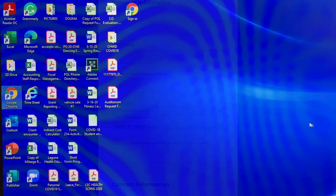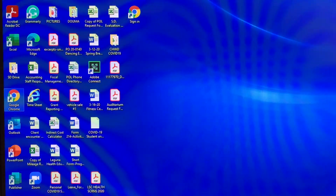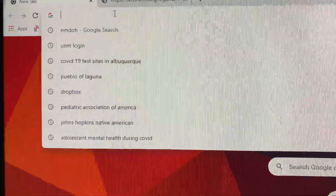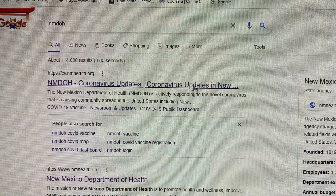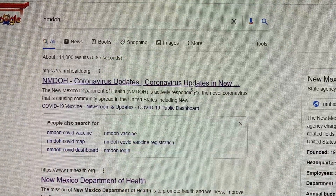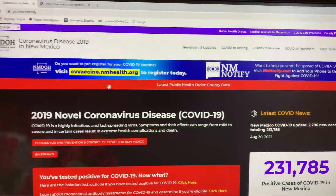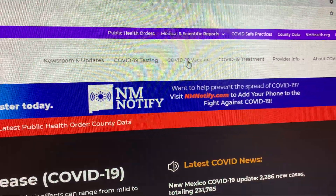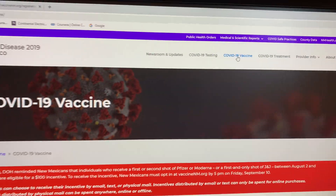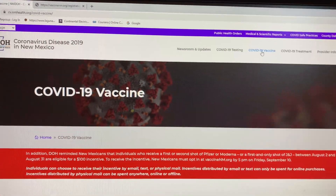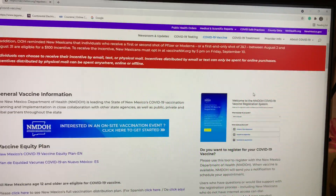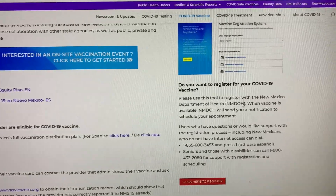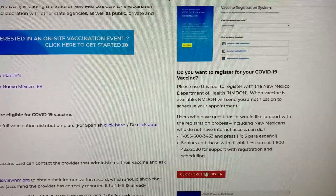You can also register on your computer or tablet. Open up your web browser and search NMDOH. Click NMDOH Coronavirus Updates. On the home page, scroll to the top right corner and click the heading COVID-19 Vaccine. Once the page opens, scroll to the bottom right where it states 'Do you want to register for a COVID-19 vaccine?' and select 'Click here to register.'